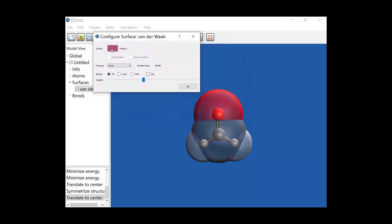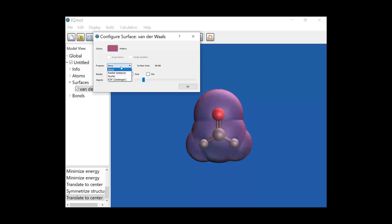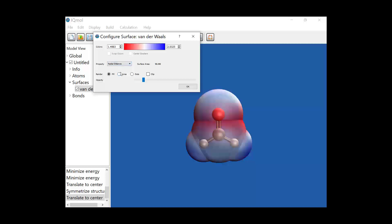I can color the surface based on properties. Originally we have none selected. I can also look at things like the radial distance, so how far away it is from the center of mass.